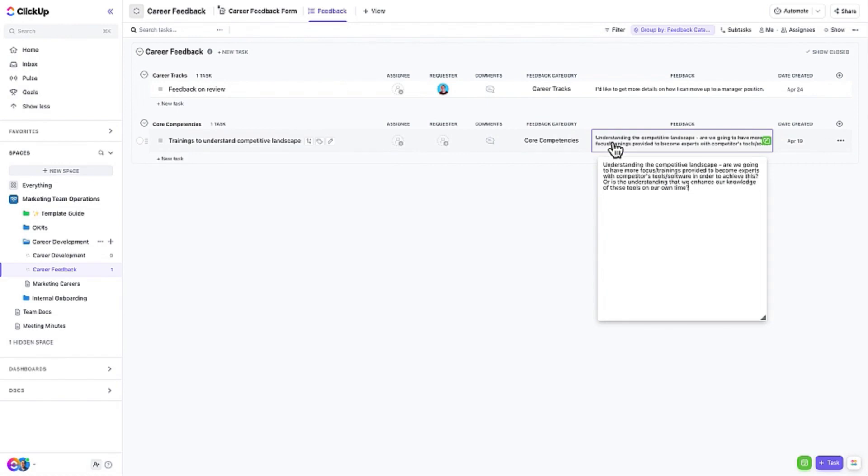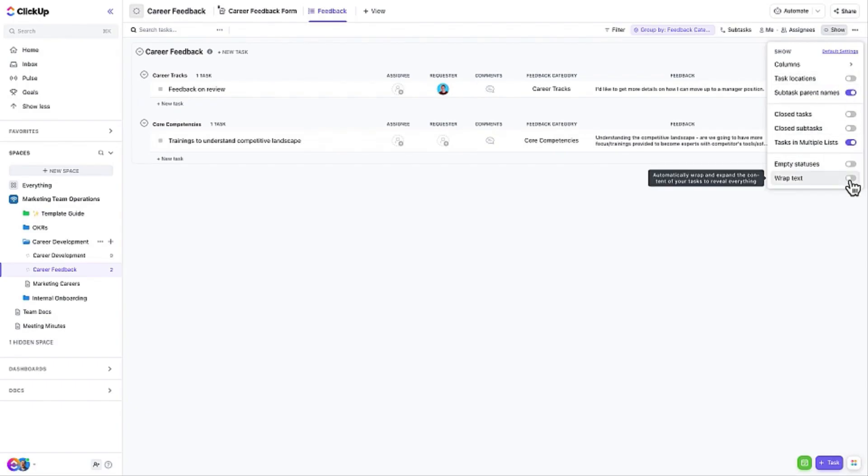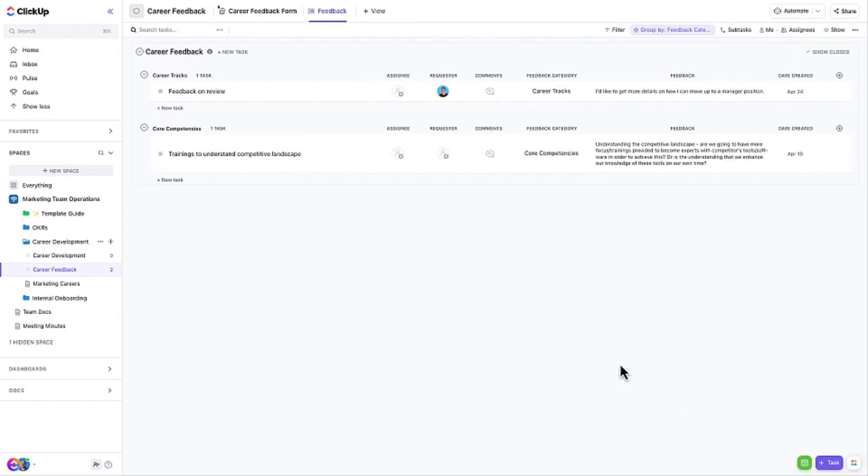If there is more text in the feedback than can be seen in the list view, click on that field and a pop-up will expand and show the full text of the feedback. Or, enable the Wrap Text option using the Views Show button.